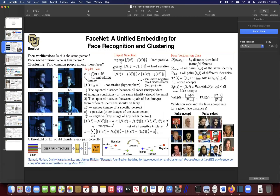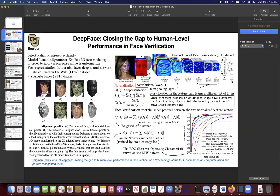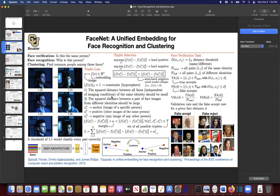We covered FaceNet, a paper by Google. They have much larger data and a much larger number of classes compared to 4,030 identities. Google's data has 8 million identities, so using softmax as the last layer is probably not feasible even given the amount of resources Google has. So they have to come up with new ideas, and the idea is using the triplet loss.